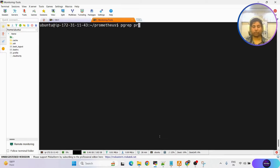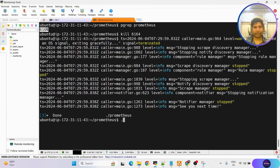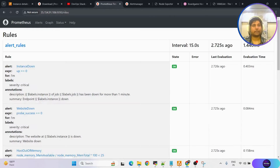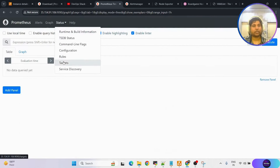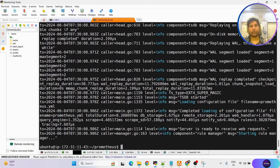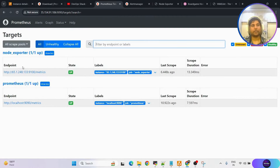Wait for Prometheus to come up, then refresh the page and go to status targets. Here you can see node exporter has been added. Refresh once more. Node exporter is added and the local Prometheus metrics are also there. Now we need to add the black box exporter configuration.